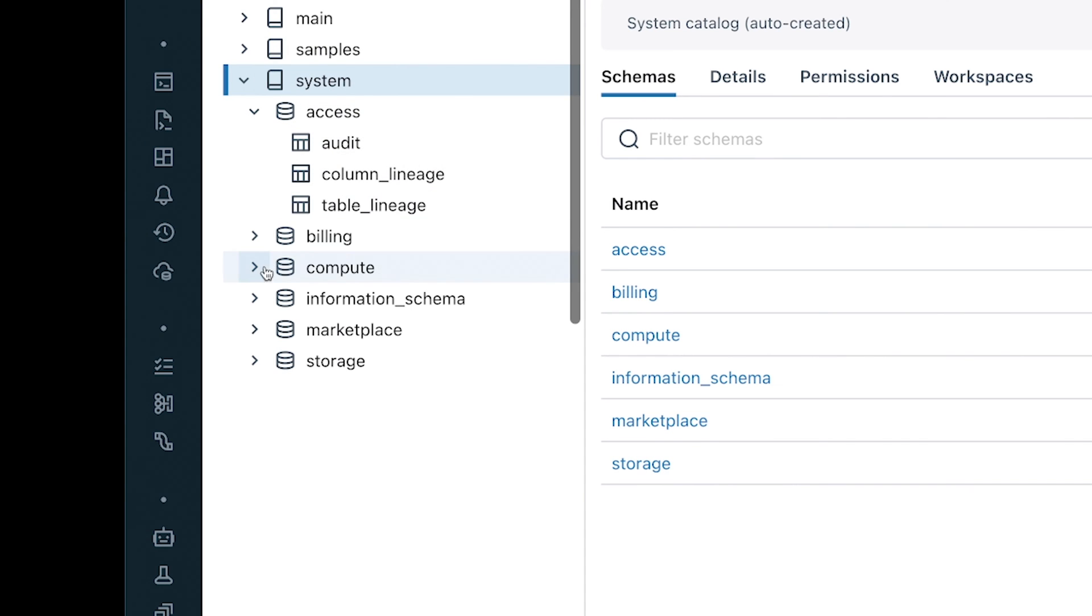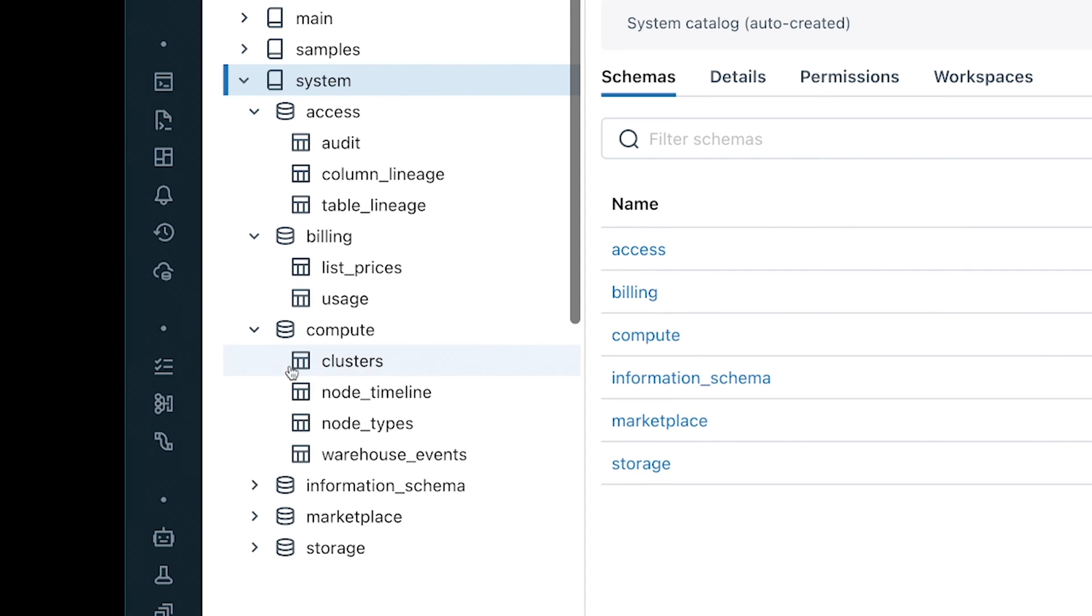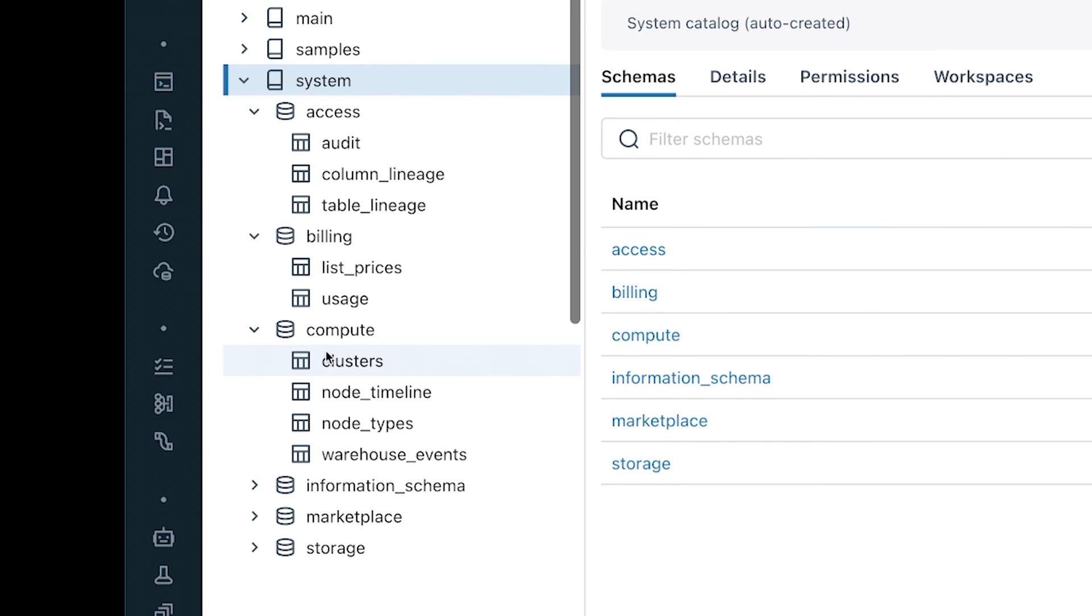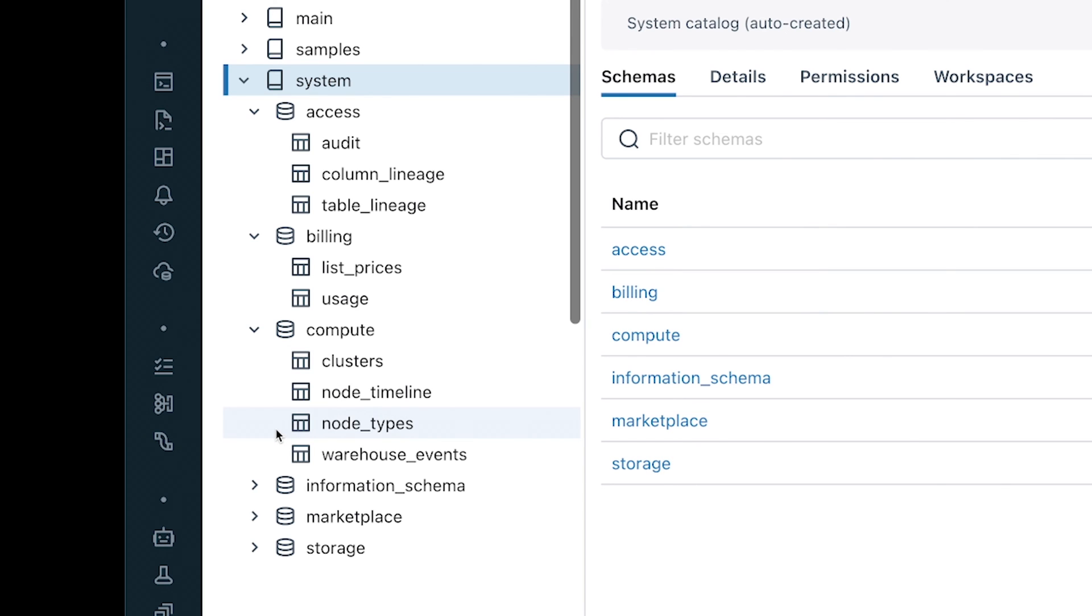Now let me cover a few tables that I'm not really showing in detail. We covered what's in access already with the audit and the lineage. We covered all of the billing that's there right now. When it comes to compute, we have the clusters table, which is like a dimension table that's tracking history of your clusters. So you'll see if your cluster has changed over time, you'll see multiple entries in that table for that cluster ID. Then you can join that into the node types to get more information about the different nodes, the compute resources that are making up that cluster.